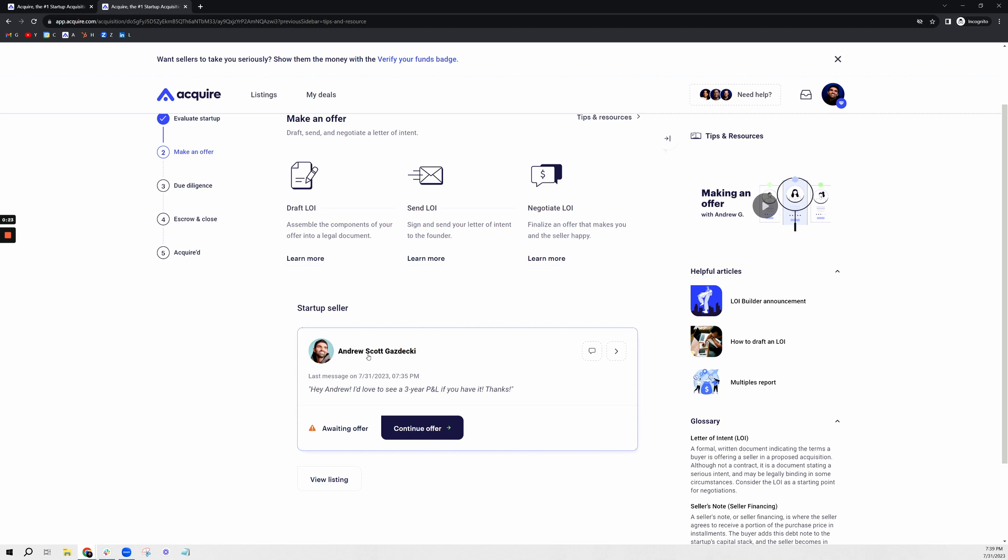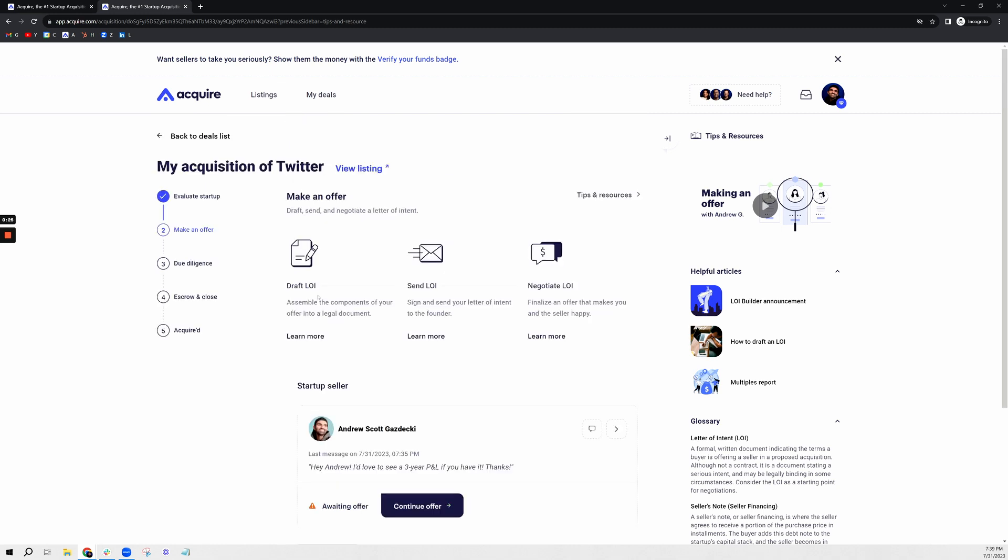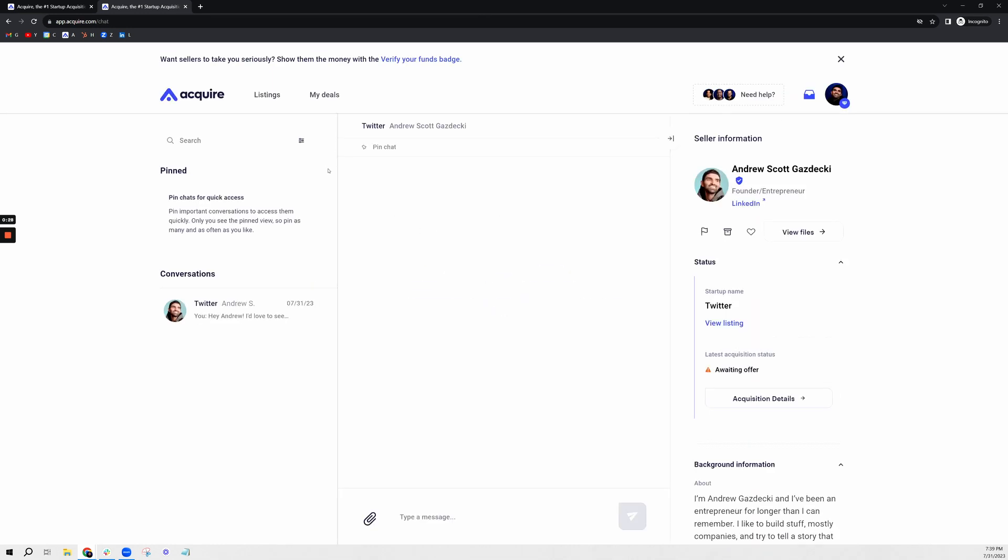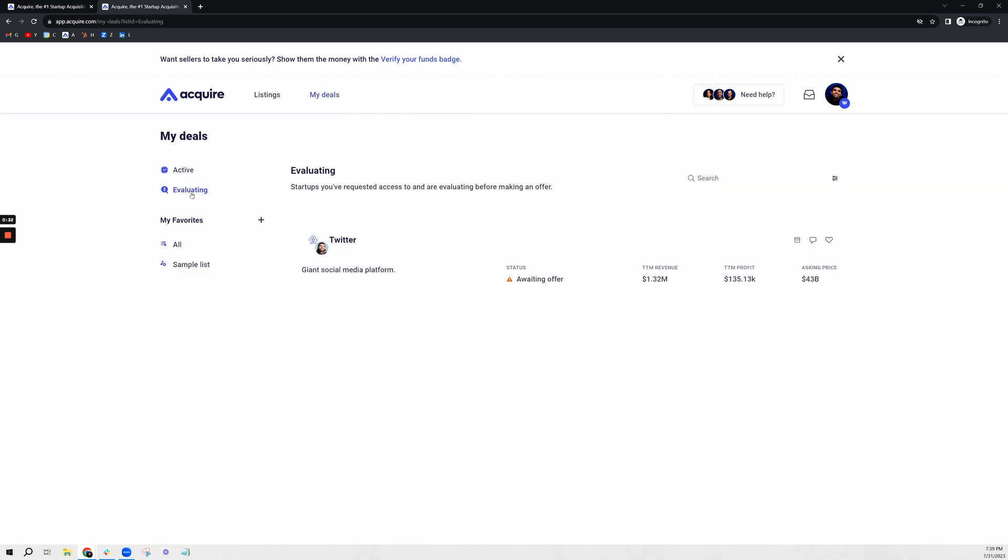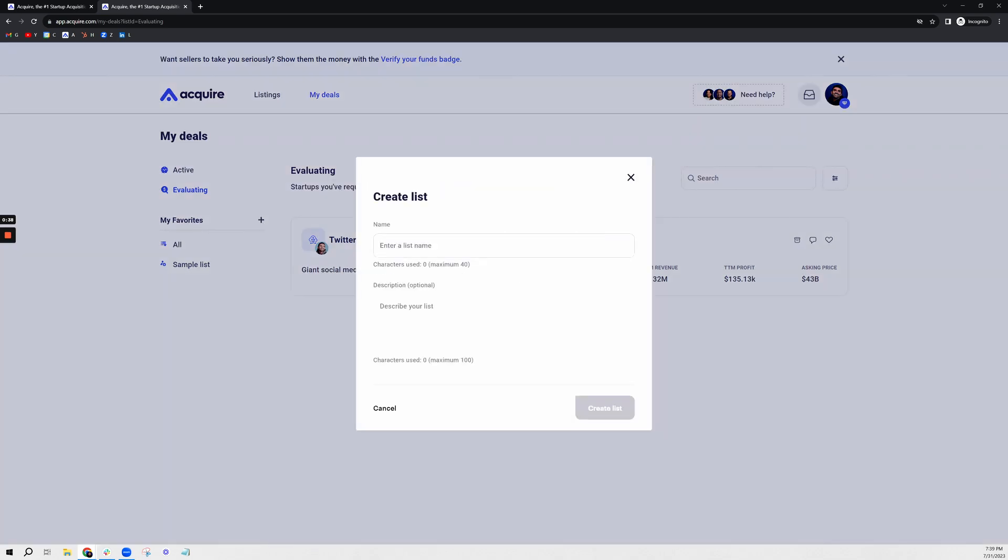Some things to note when you're speaking with startups: you're able to have all of your chats in one place and also your deals as well. You can create different lists if you're looking at both SaaS companies or e-commerce companies. You can create custom lists for that, such as SaaS 100K, something like that, whatever you need to describe your list.